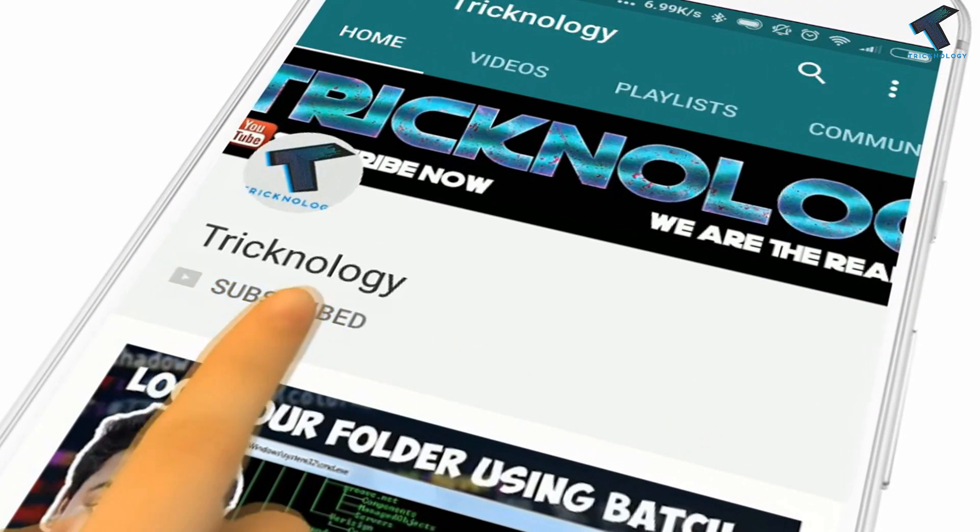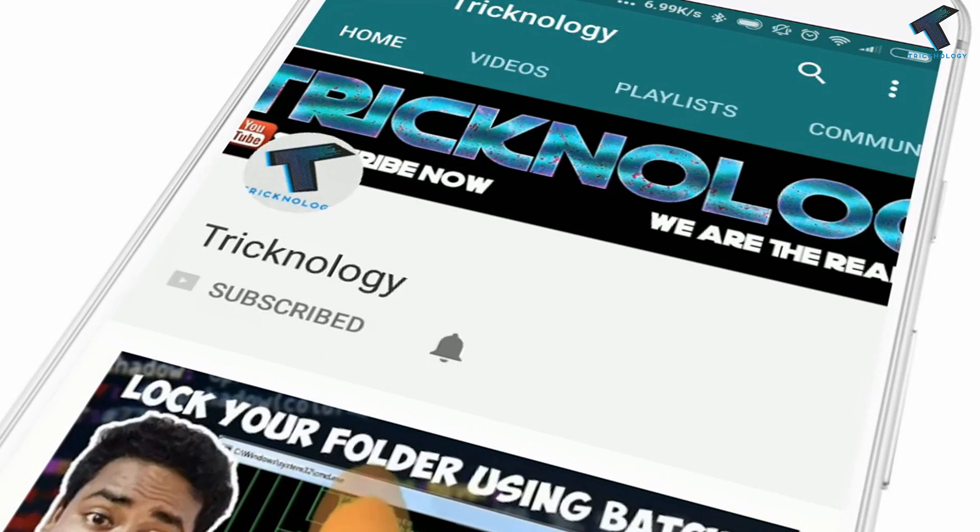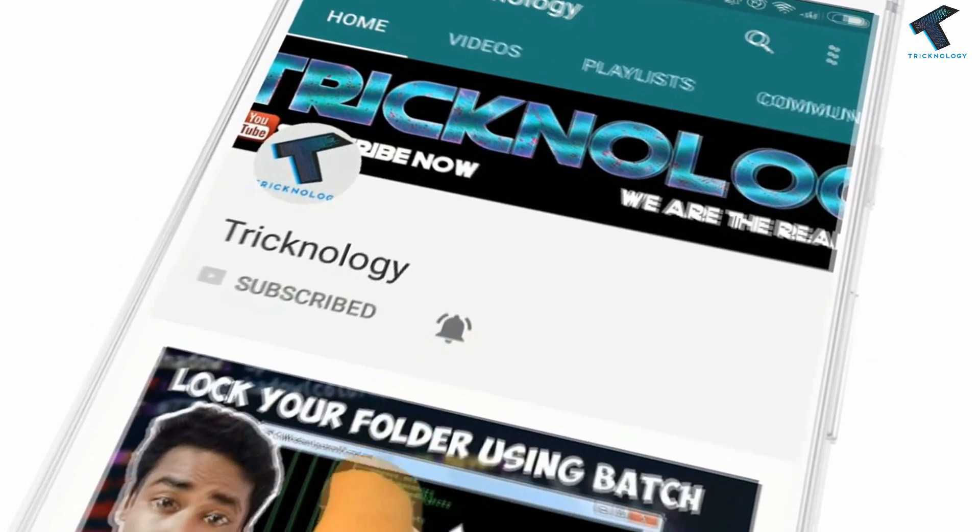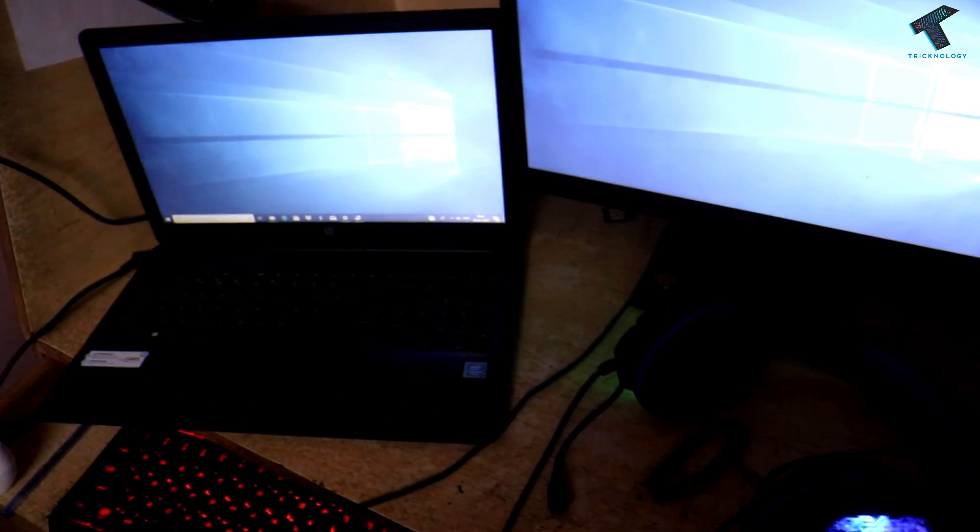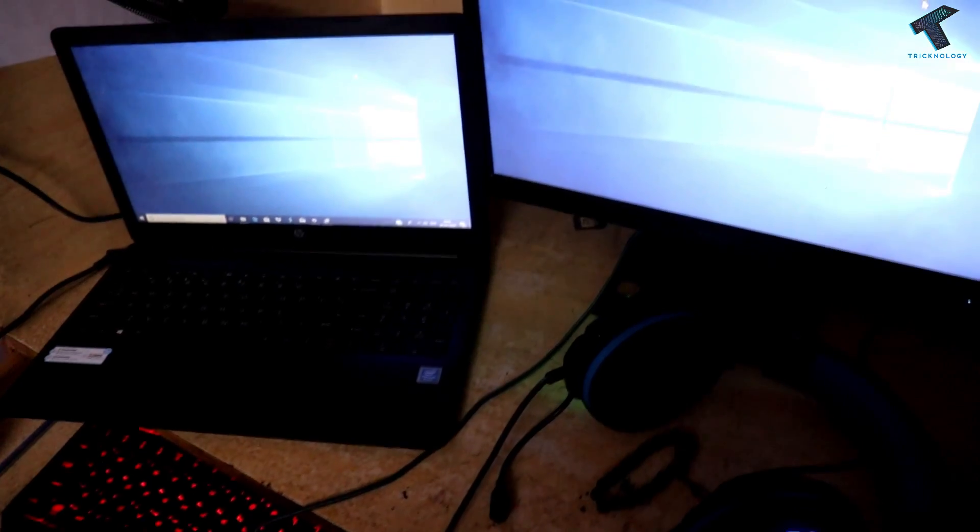Hello friends, subscribe to Technology and press the bell icon to never miss updates. Hey, what's up guys, welcome back to our channel Technology.